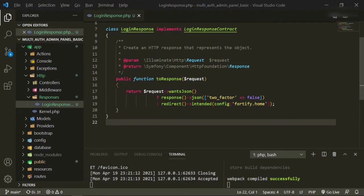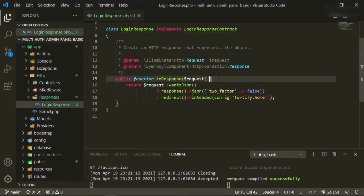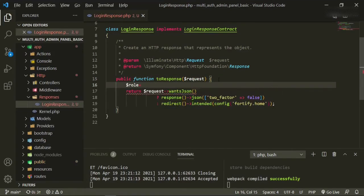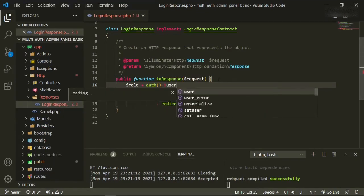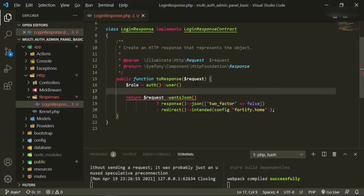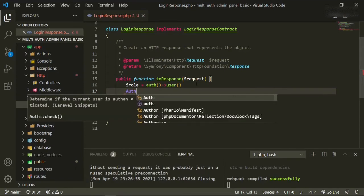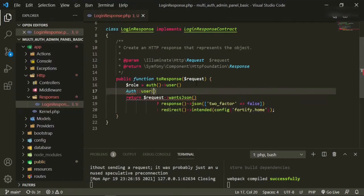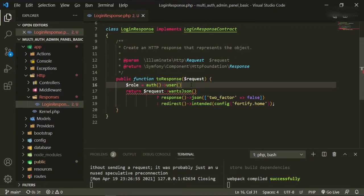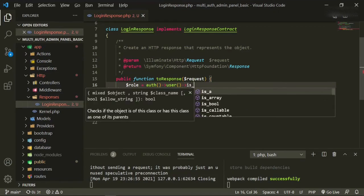Since we are defining redirects based on role, we need to define the role. So we set role equals auth()->user(), which is a shortcut for Auth::user() so we don't have to import it. Then we say is_admin.